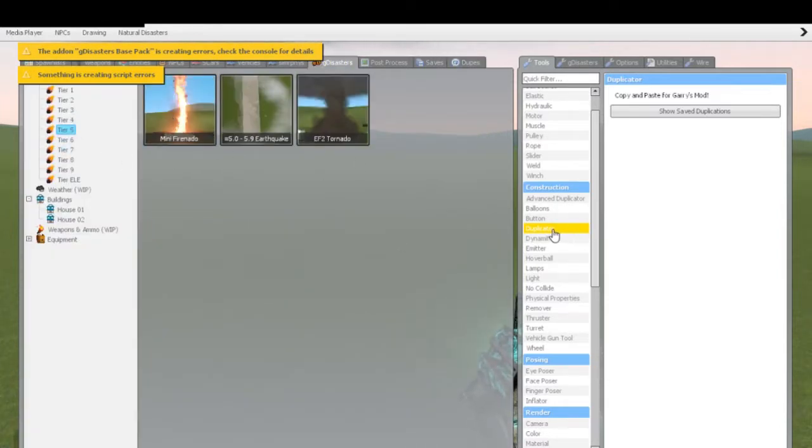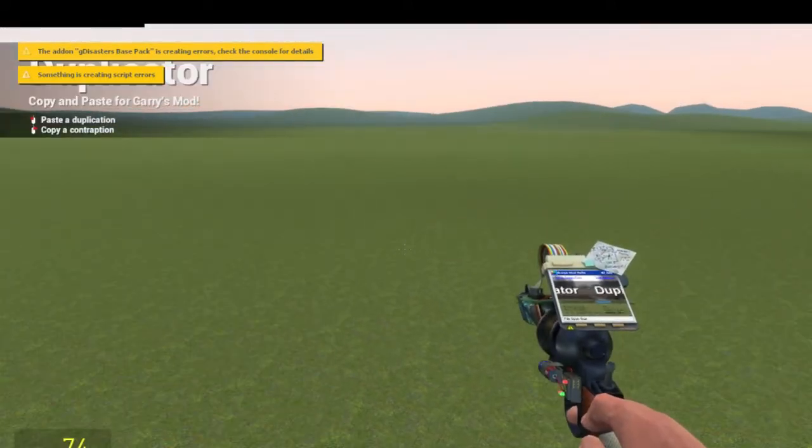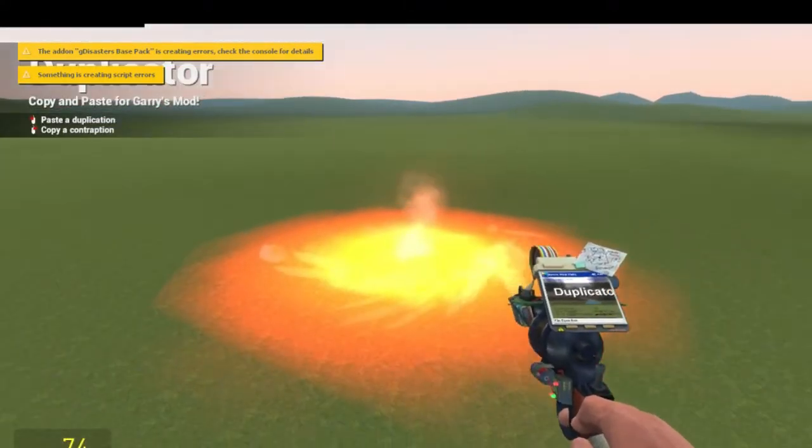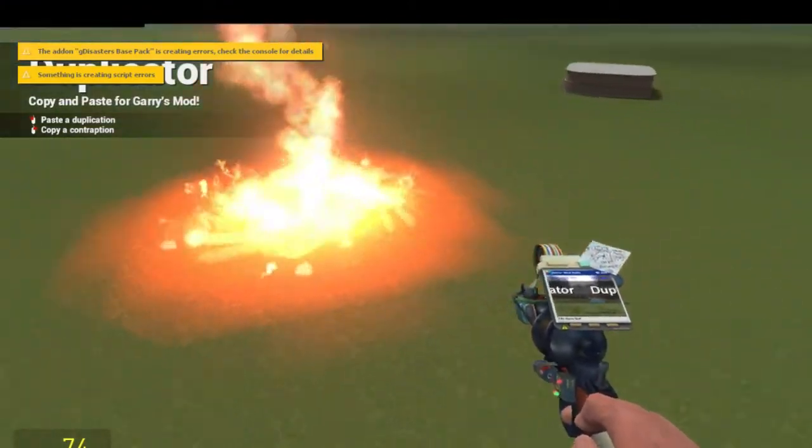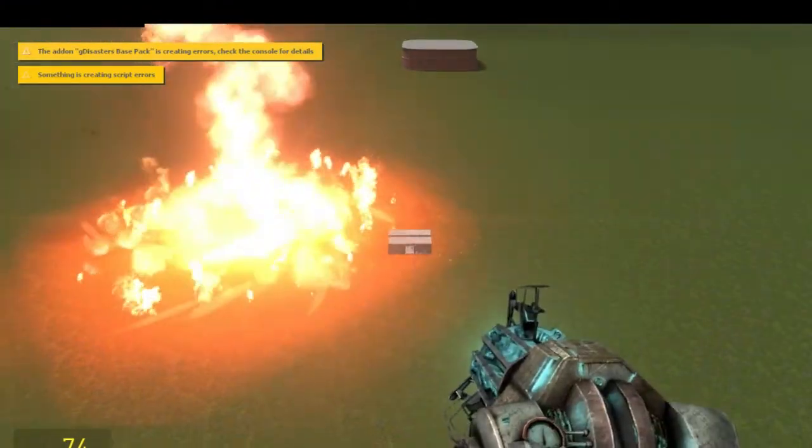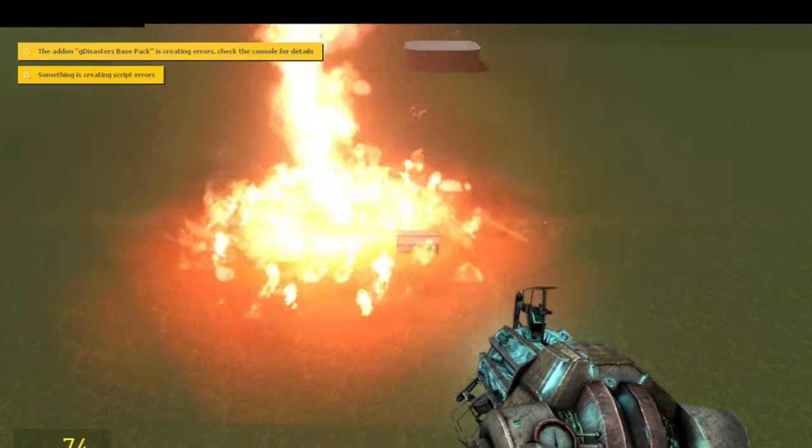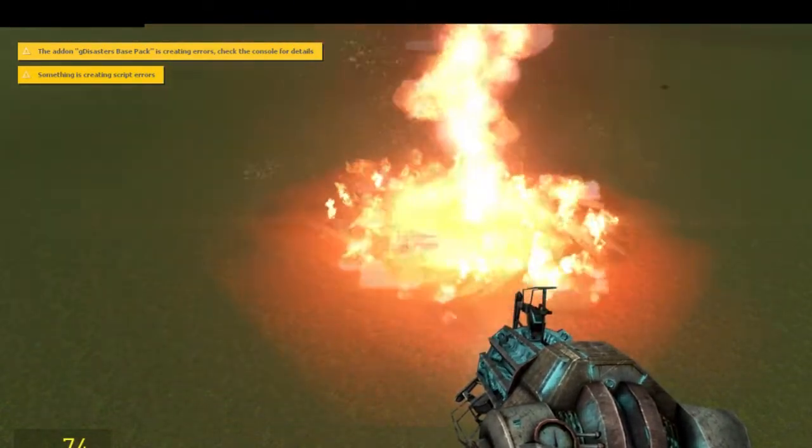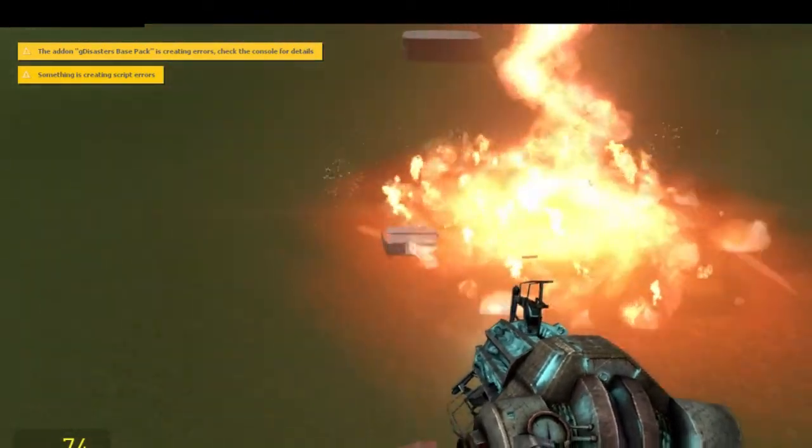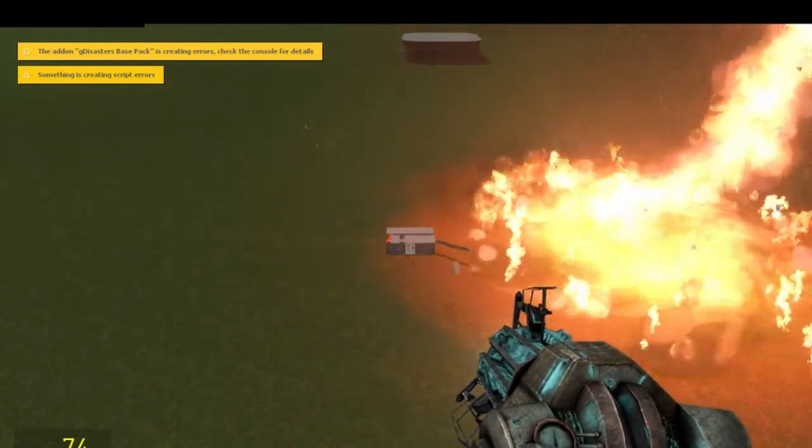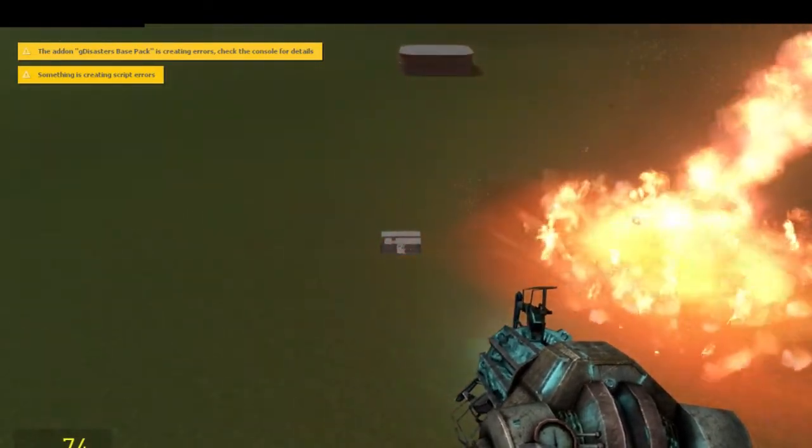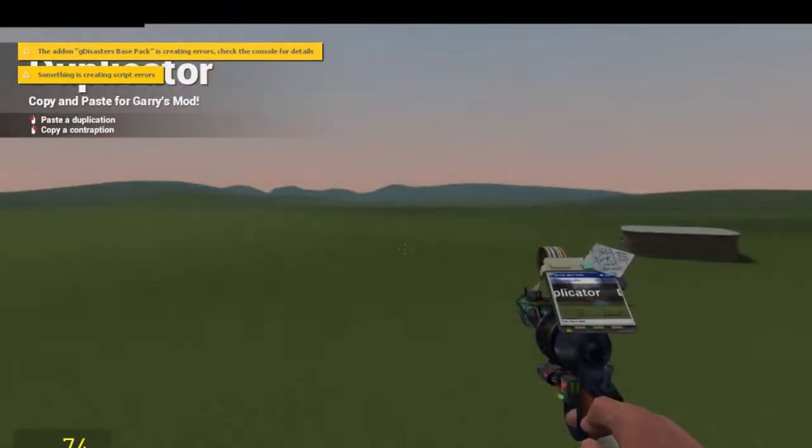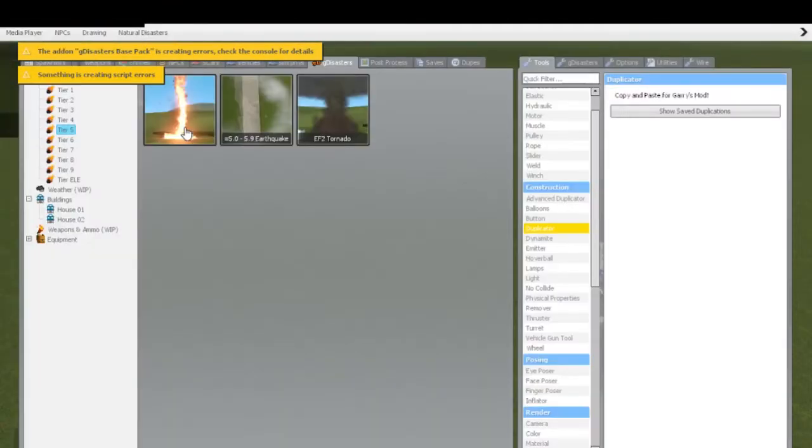Mini Firenado. This is where we'll test this out again. Stand back. This thing's essentially an EF2. So, you'll see what kind of damage it does. Does a good bit of damage, it looks like. It popped off a good bit of the walls and the roof. Yeah. So, essentially, what you'd expect. I'd essentially call it an EF2 Firenado.